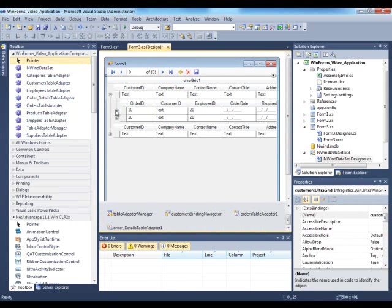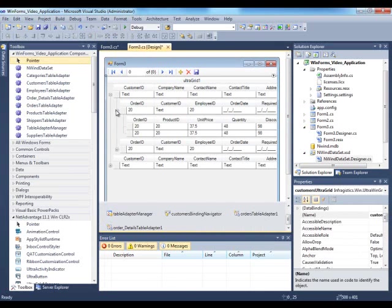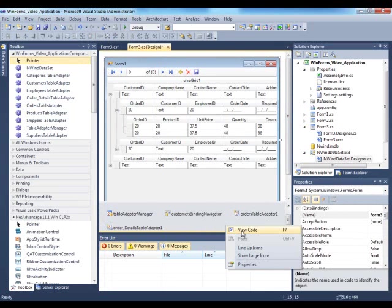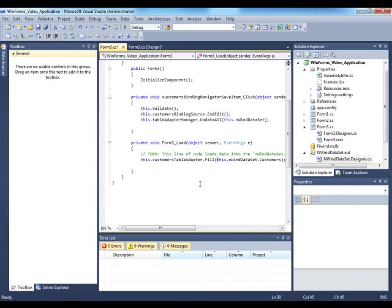This is a hierarchical grid. As you notice it already identifies that customers have other child entities associated with them. So let's go back to the code and fetch the rest of the data.